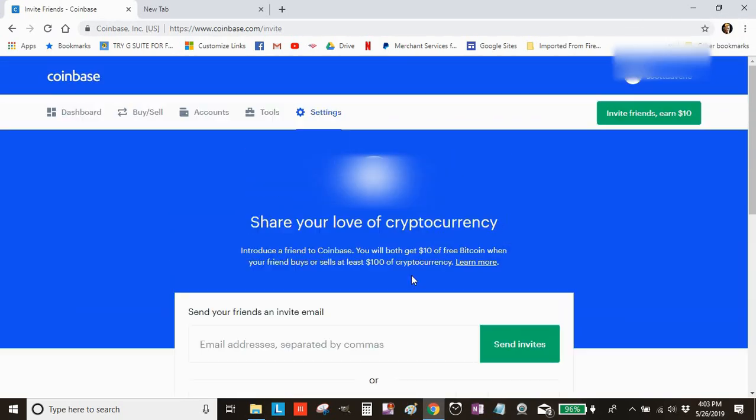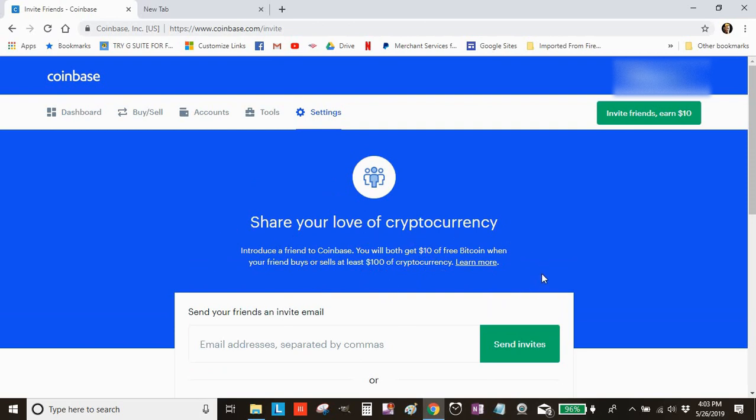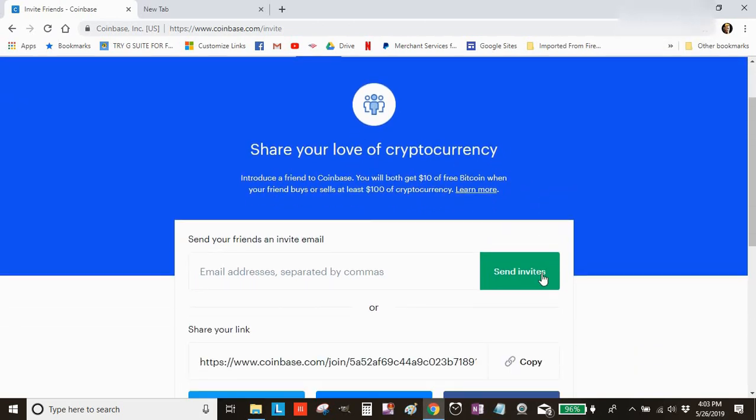get signed up and purchase $100 worth of cryptocurrency—that's the caveat in the fine print—you'll get $10 from Coinbase. Isn't that cool?